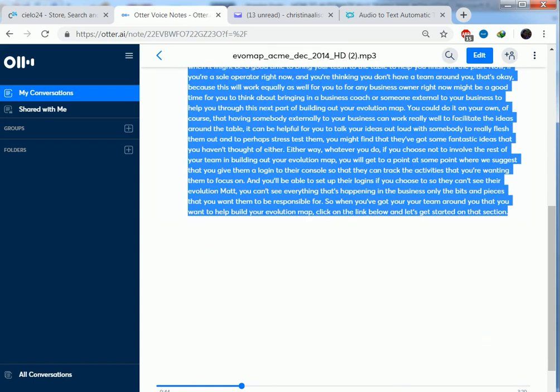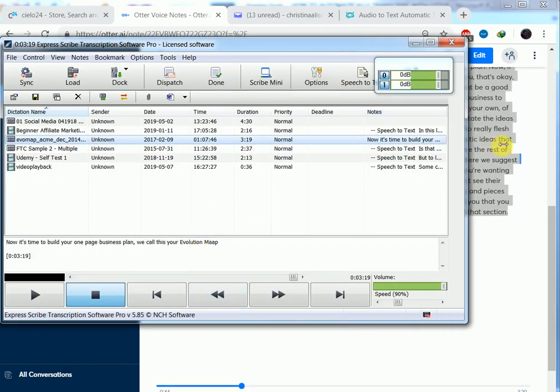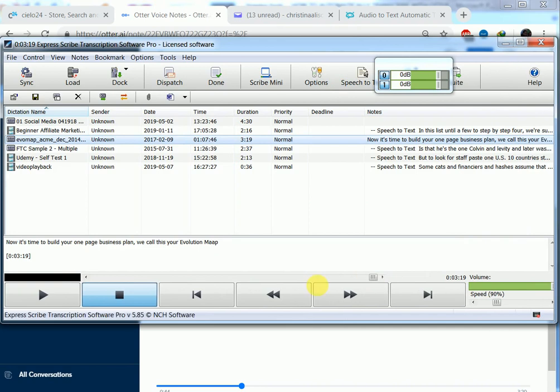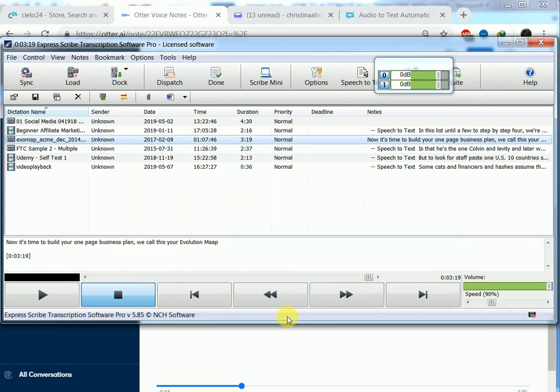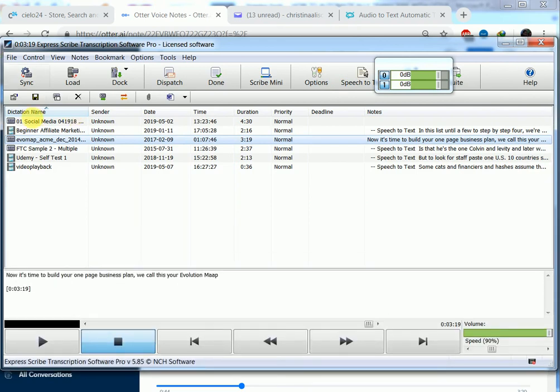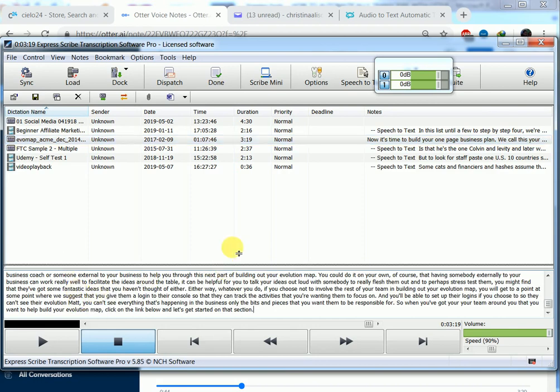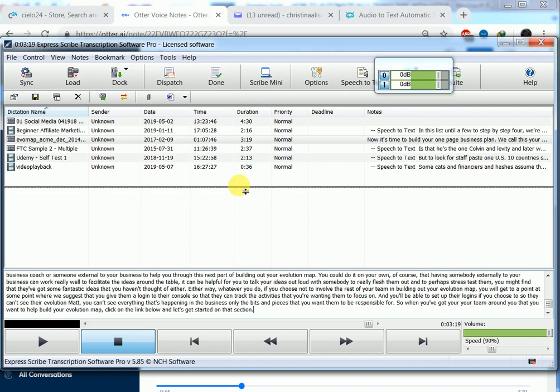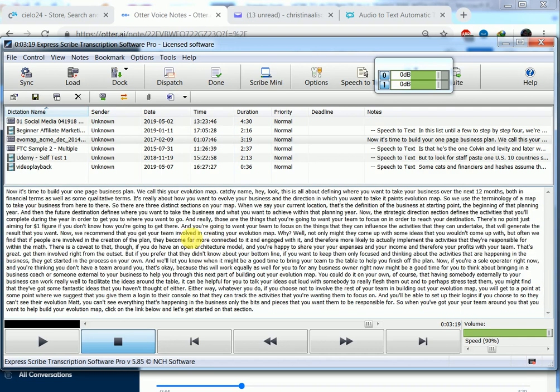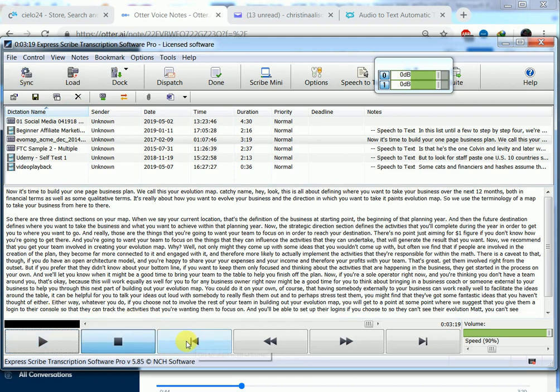Then I'll come to my transcription tool, which is Express Scribe. I'll load my audio file, which is Evomap. Then I'll come here and paste my transcript. I can proofread it now from here. As you can see, I can also paragraph it from there. So, I'll have to listen to my audio file as I go through my work. That is what we call proofreading.